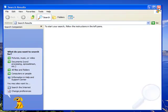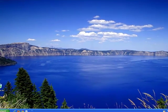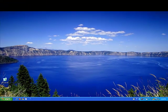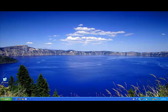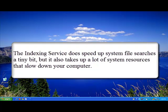Let's now exit out. The real problem with the indexing service is that it takes up valuable computer resources and clogs up your RAM or random access memory. This results in your computer running very slowly.